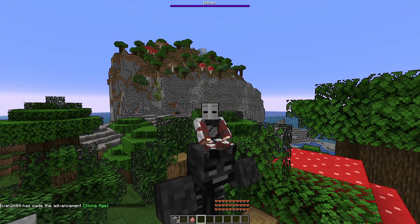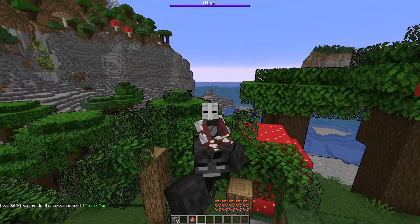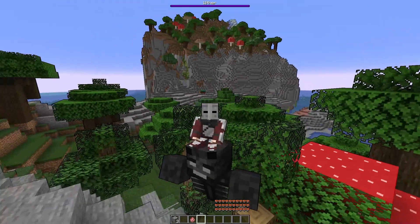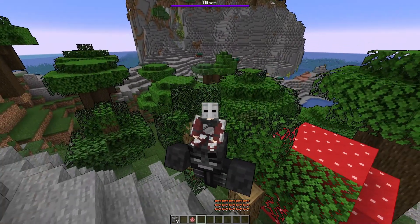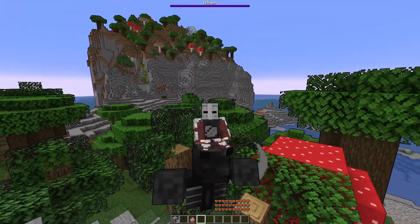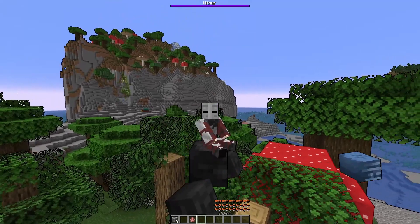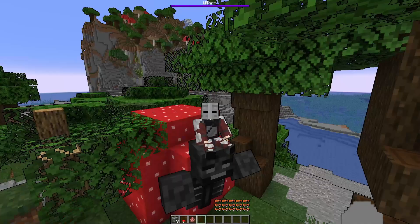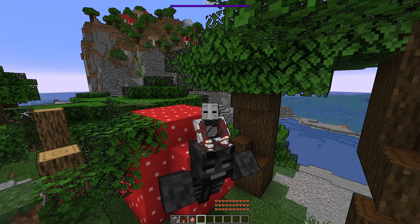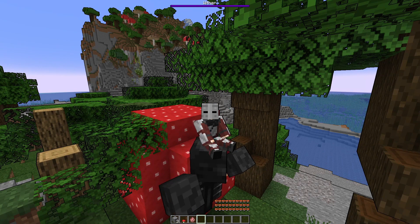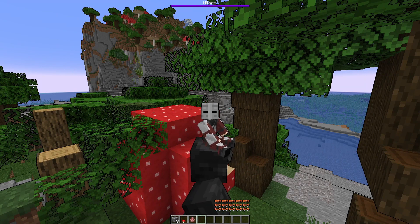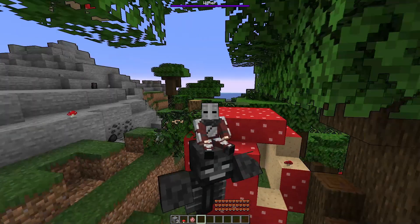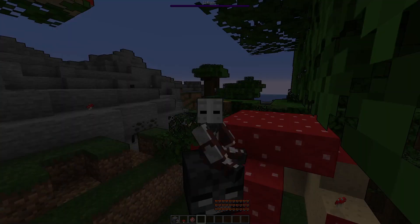Unfortunately, you cannot control whatever mob you're on, but riding them is still fun. I hope you enjoyed this tutorial — make sure to subscribe so you don't miss any amazing tutorials like this one.